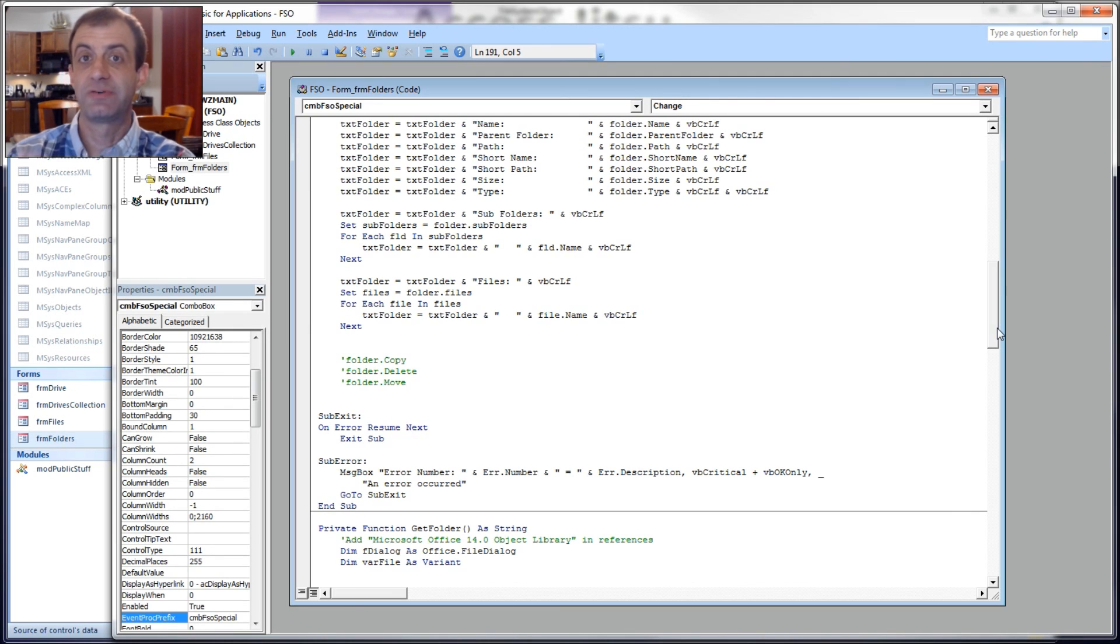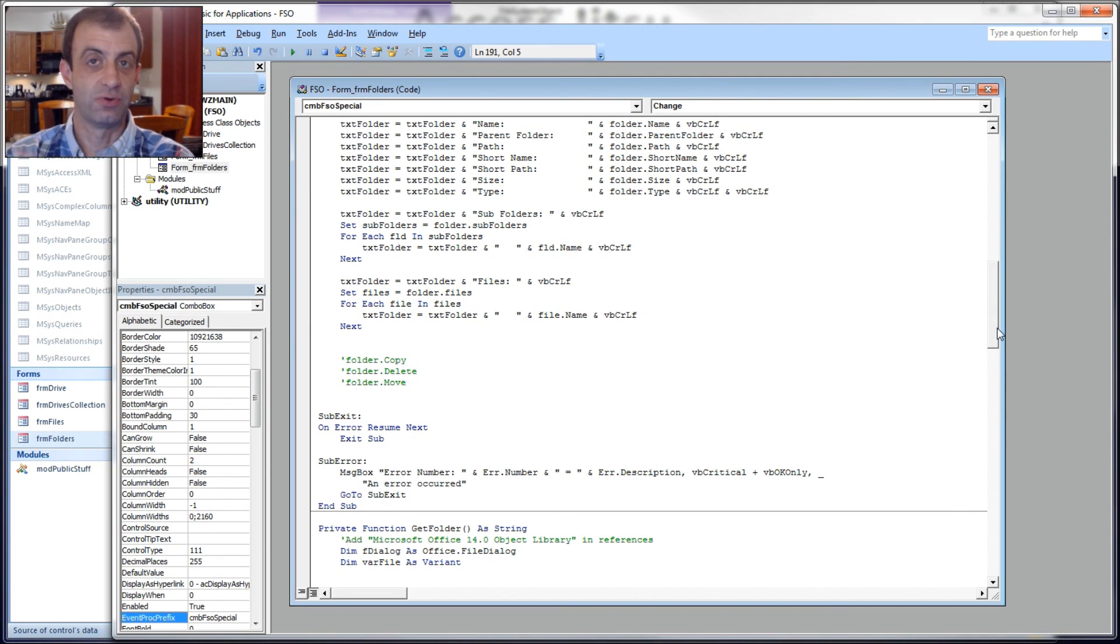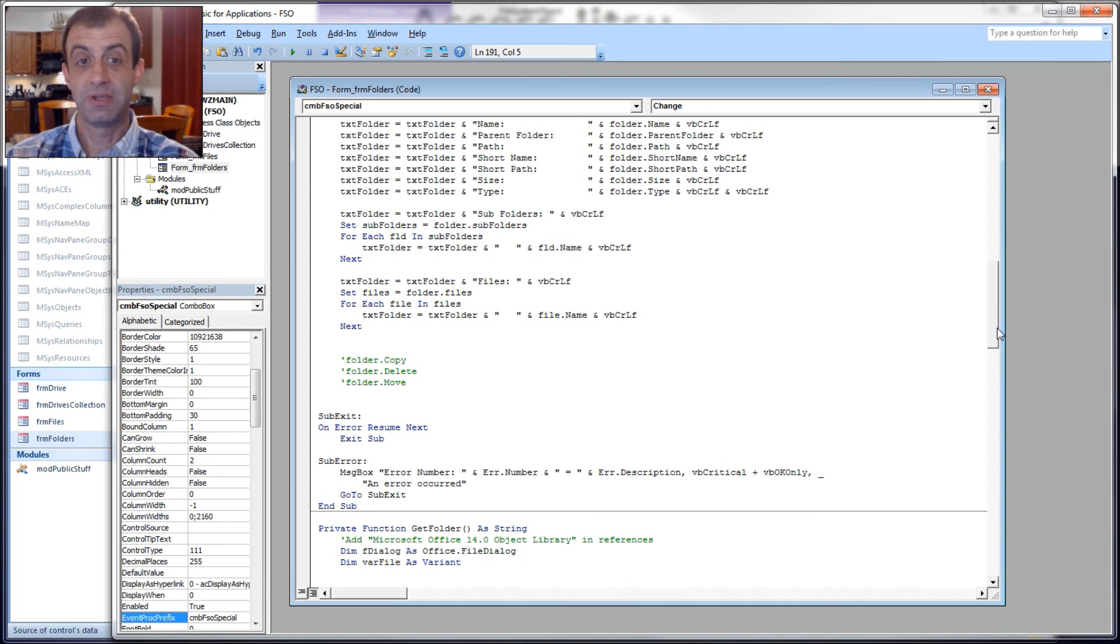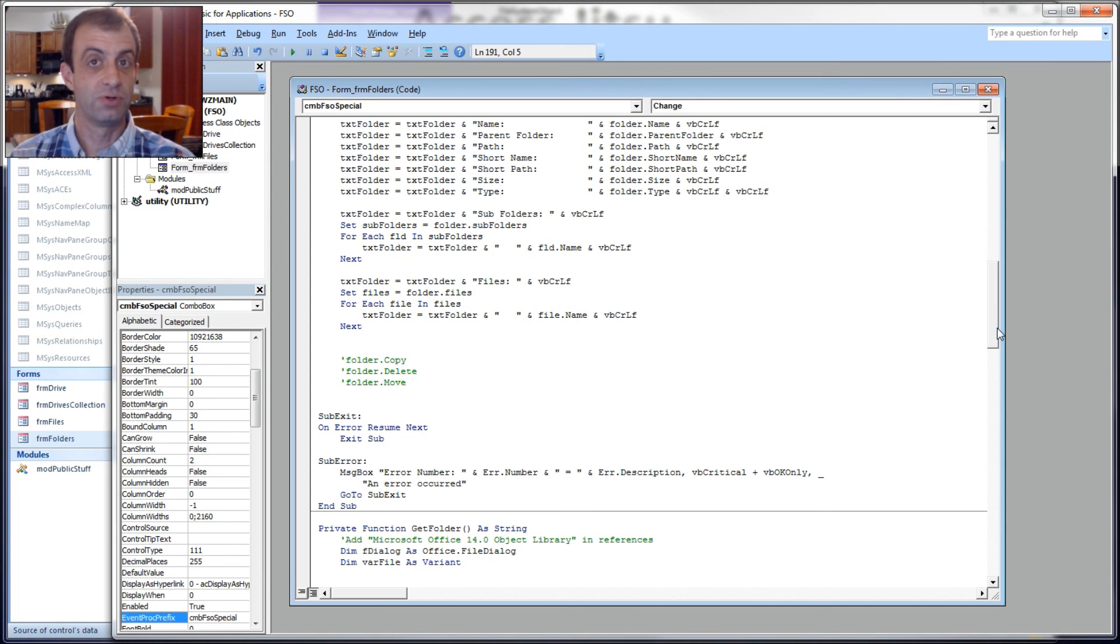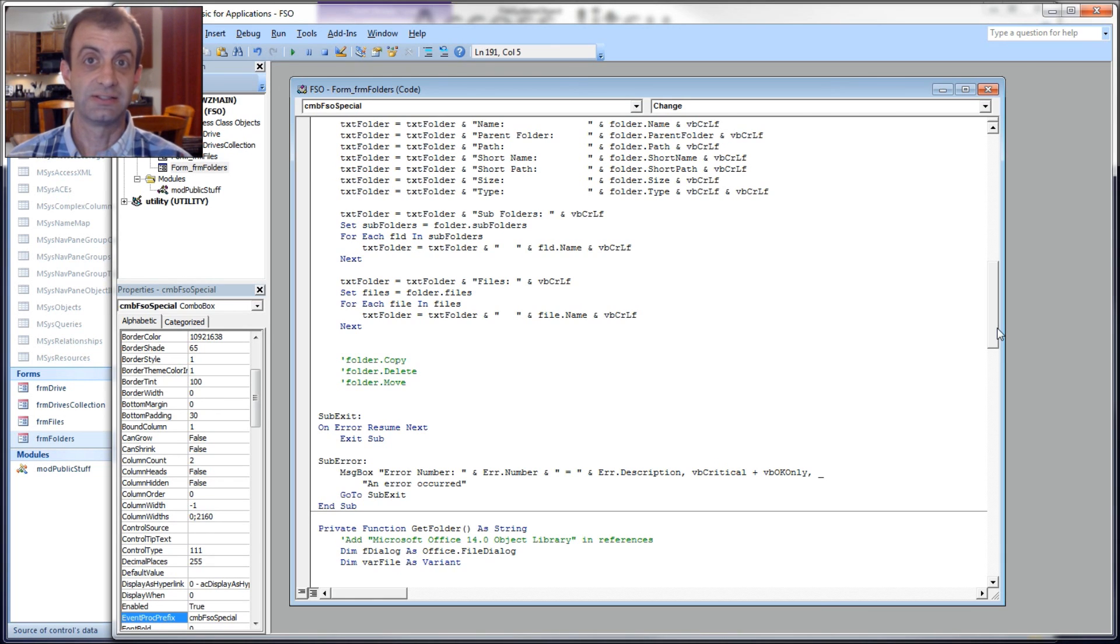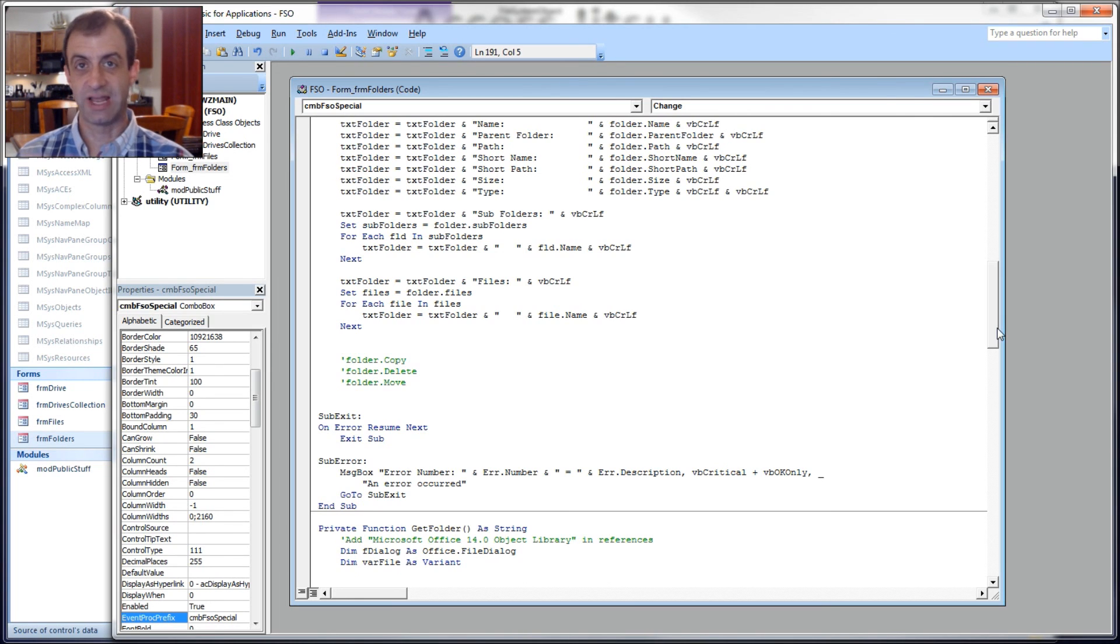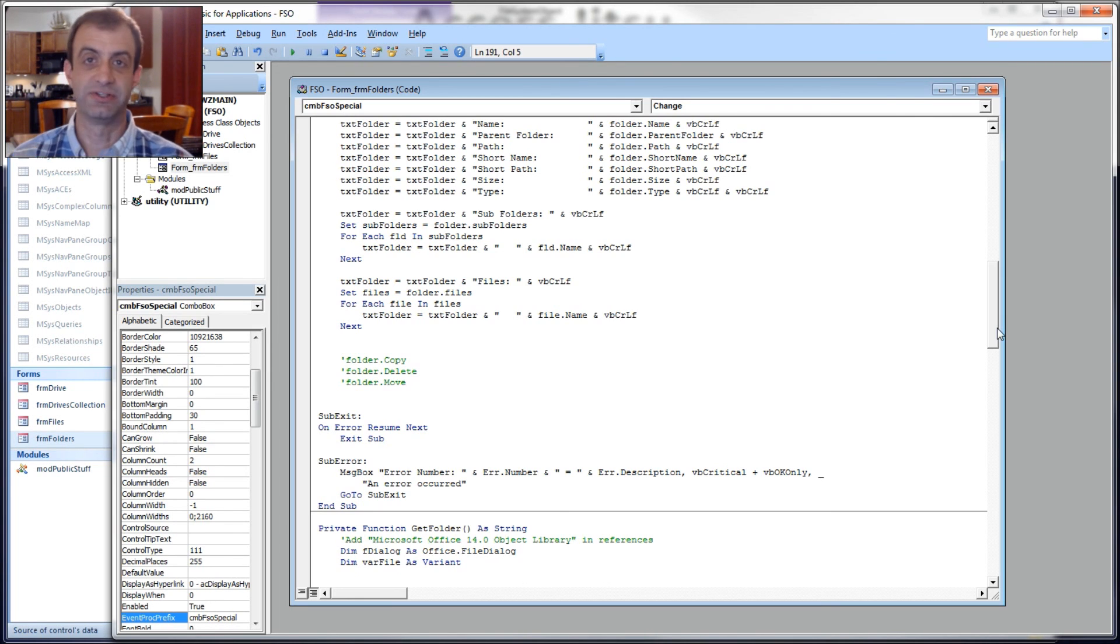So that's all I'm going to cover in this folder object video. There are some other methods we could use on folders. There's a folder copy, a folder delete, and a folder move, but I've decided to put those in the files video, since they are almost exactly the same for folders and files. I wanted the files video to have a lot more of the methods and the properties in it.